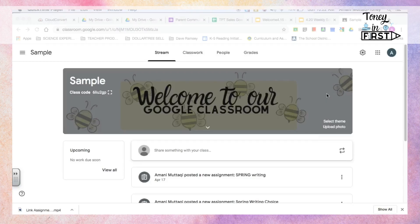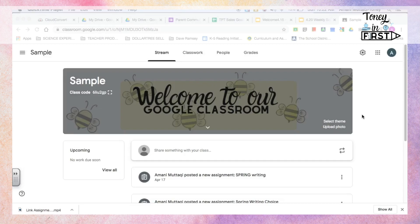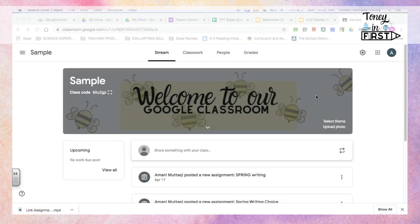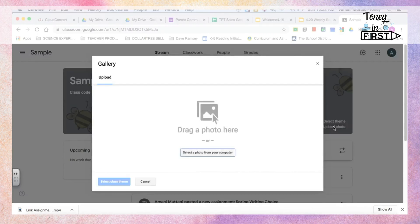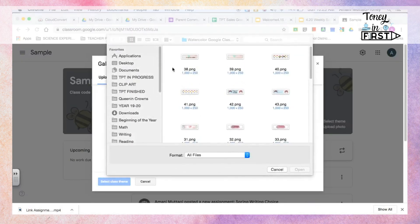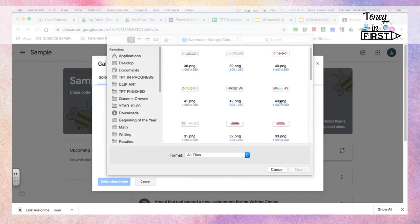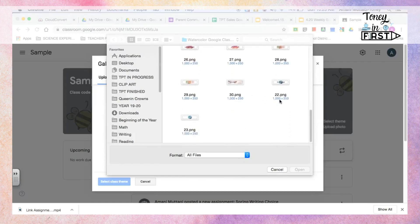Hey guys, it's Tony, and I'm going to show you how to upload the Google banner from my shop. I'm in a sample classroom of mine, and I'm in the stream. You're just going to click here where it says upload photo, select it from your computer. It was in my downloads, so I'm going to select one of the banners.